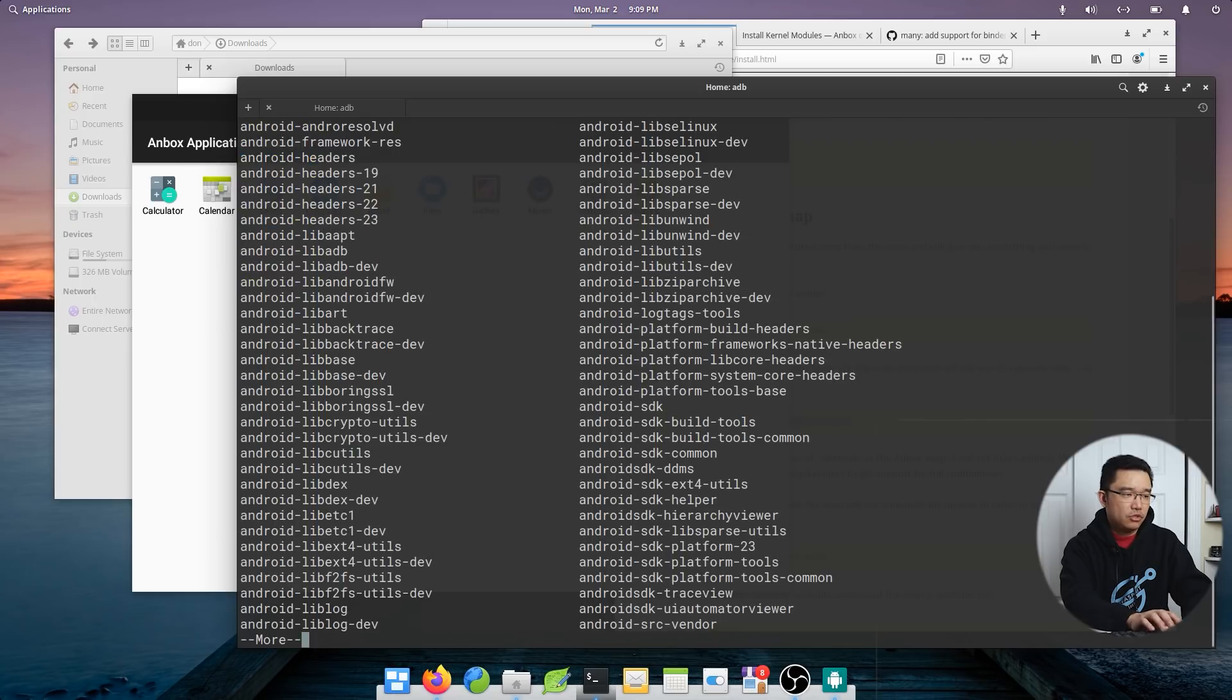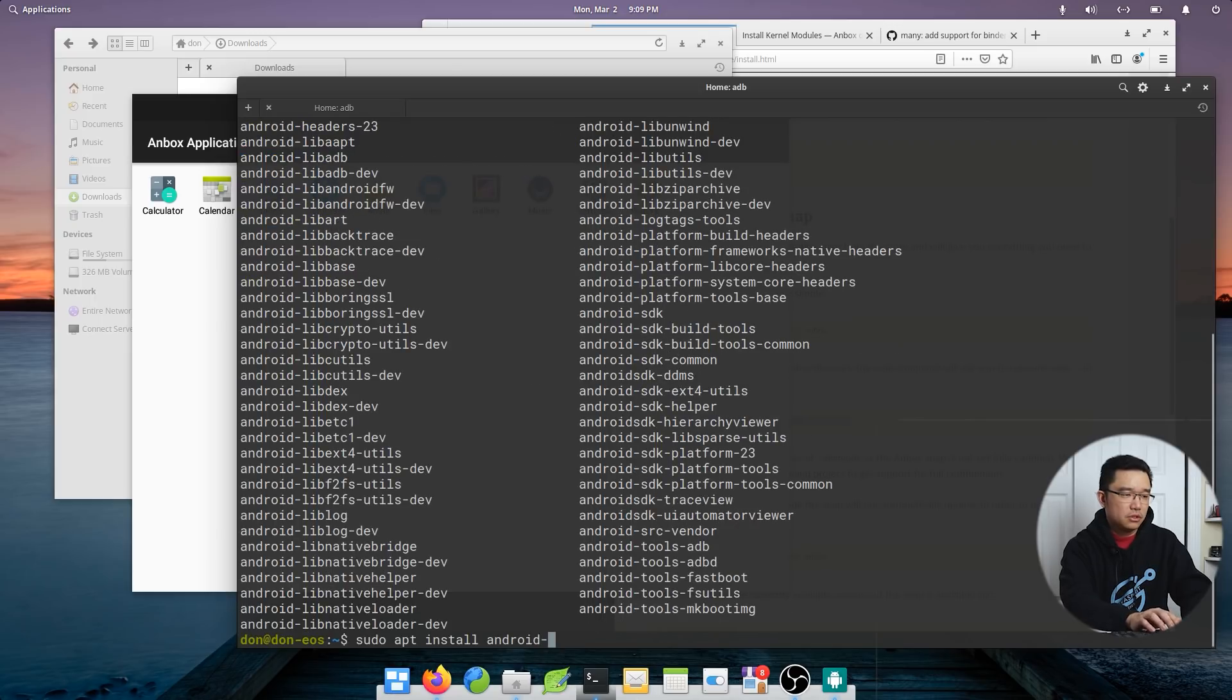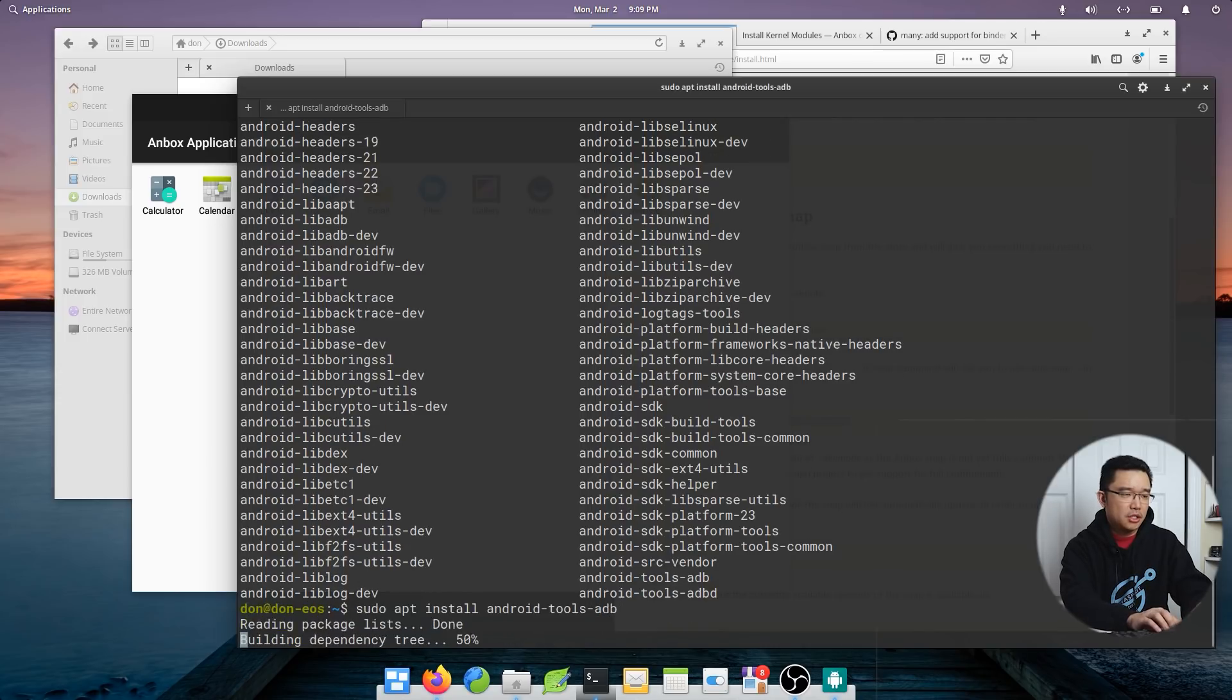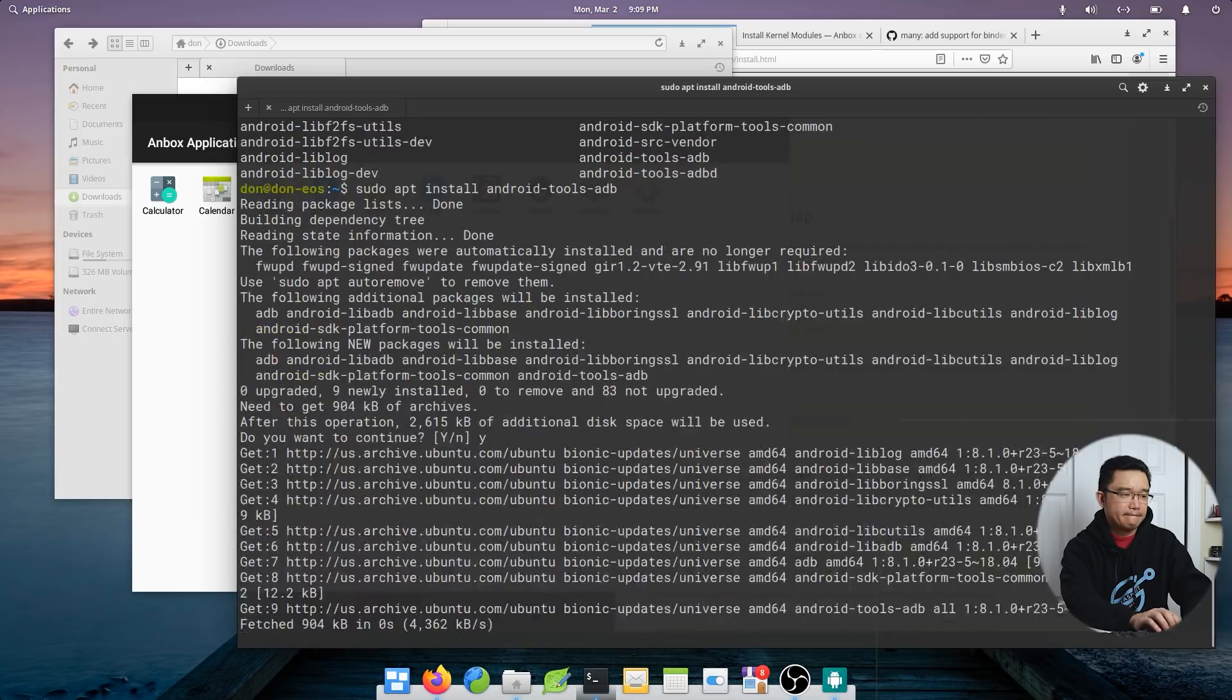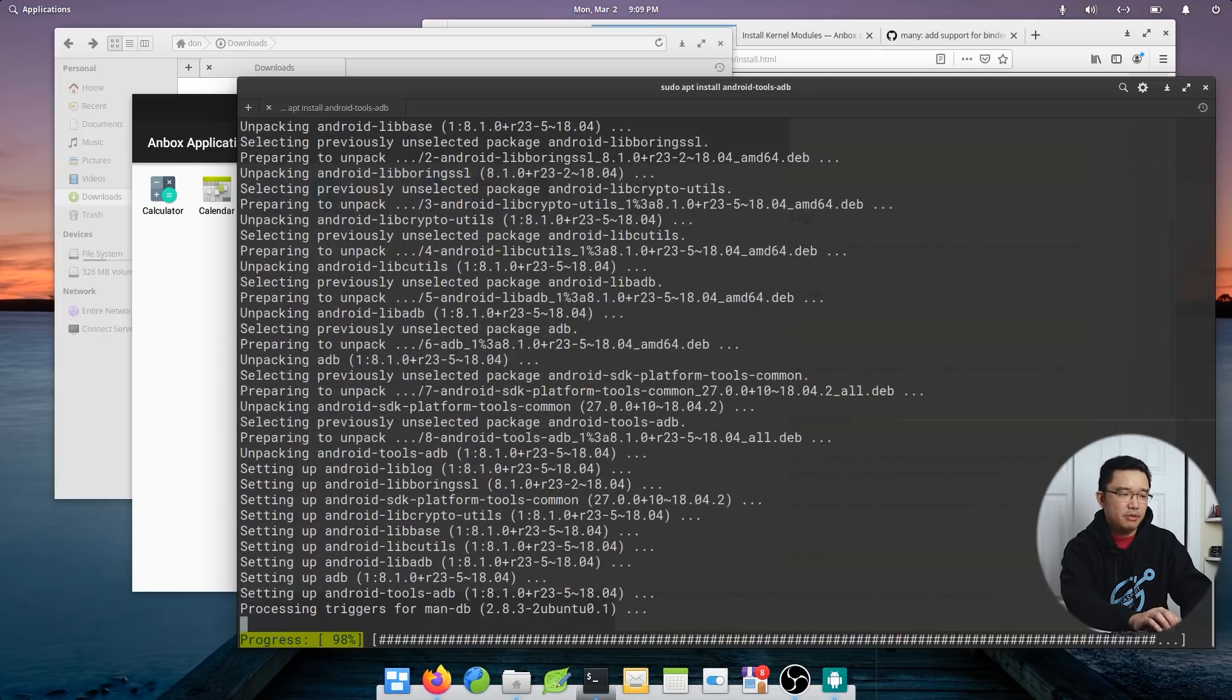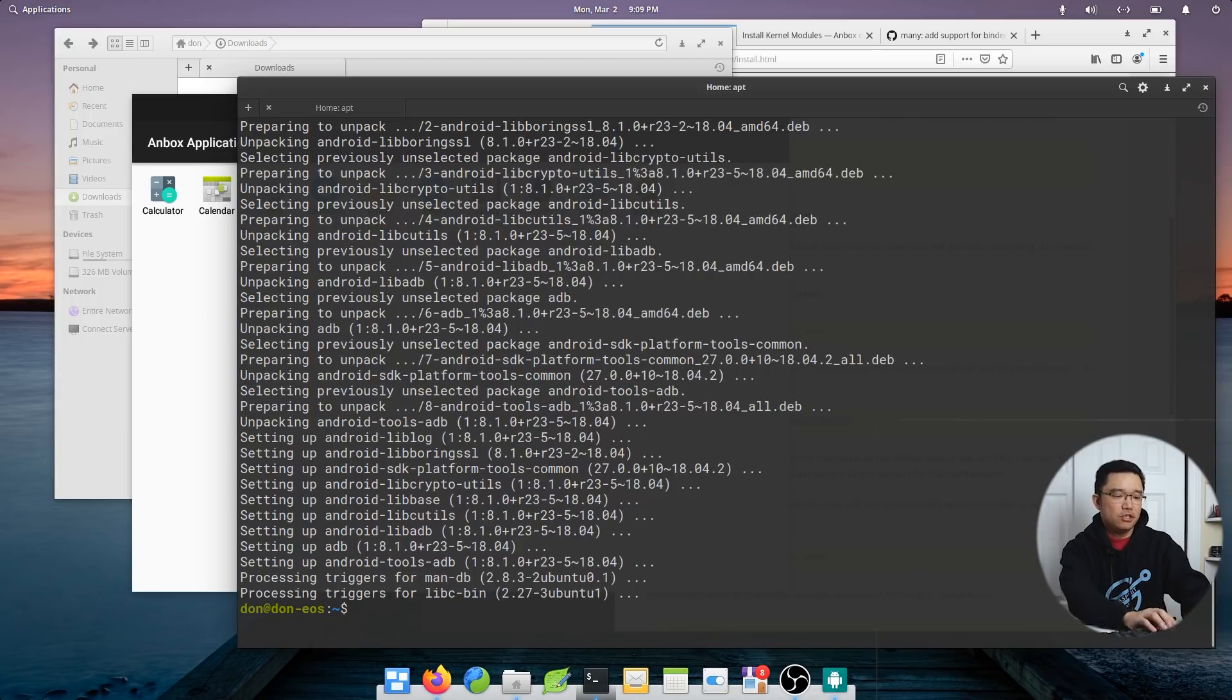Android tools. Android tools ADB. And I think regular ADB would have installed it as well. So ADB is a tool that allows you to communicate with Android. So if I do ADB.